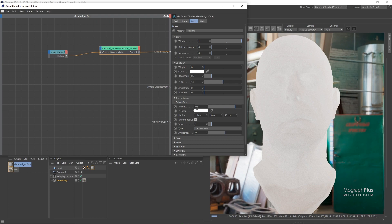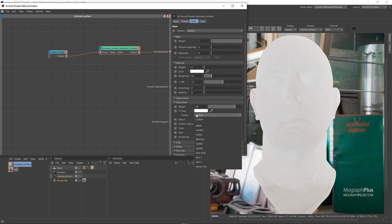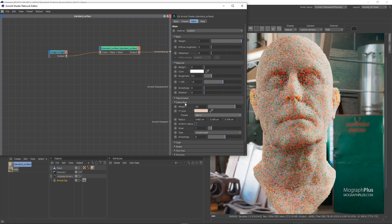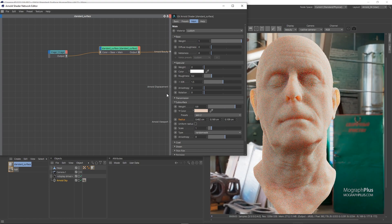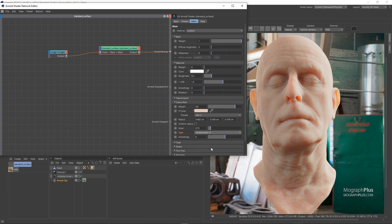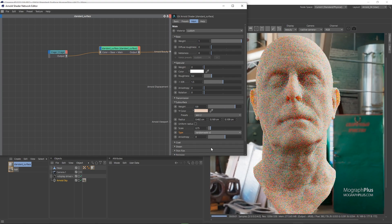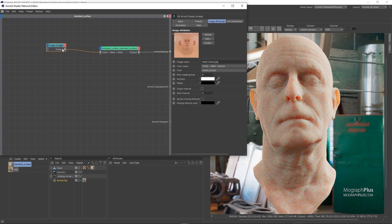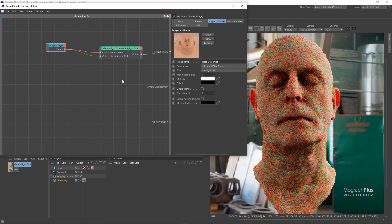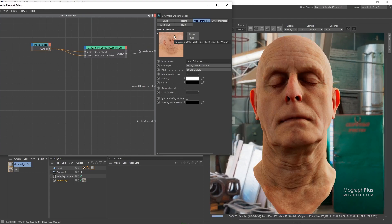Let's use the skin preset to get us started — it has proper radius values for human skin. To make the SSS rays not go beneath the surface of the skin too much, let's decrease the overall scale to about 0.75. You can check out the SSS lesson if you have any questions. I'm going to change the SSS type to Random Walk version 2. Now let's connect the head color texture to the subsurface color as well. And this looks realistic.